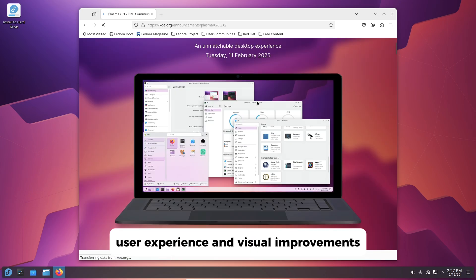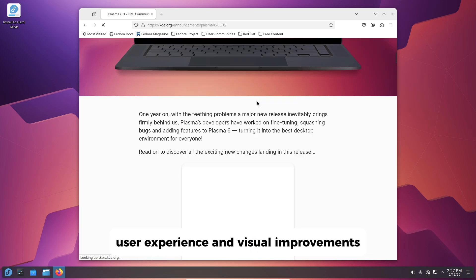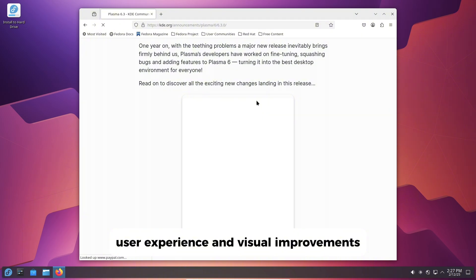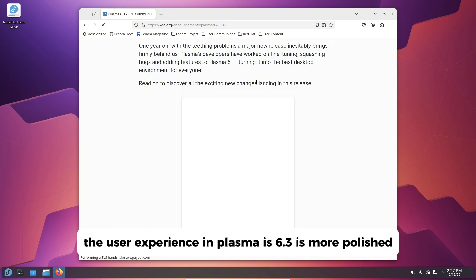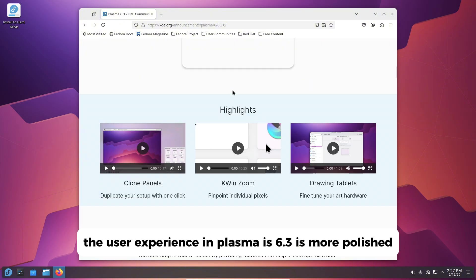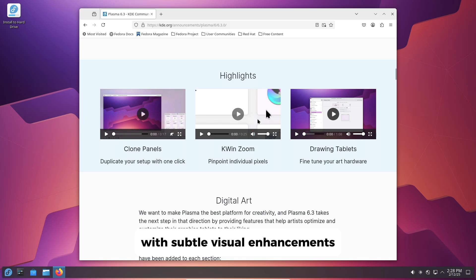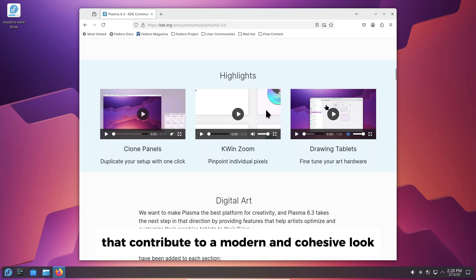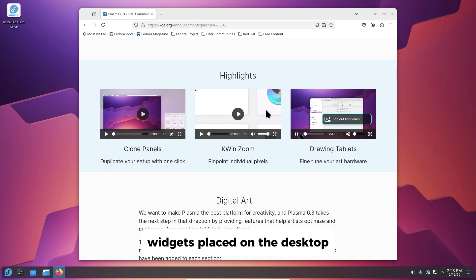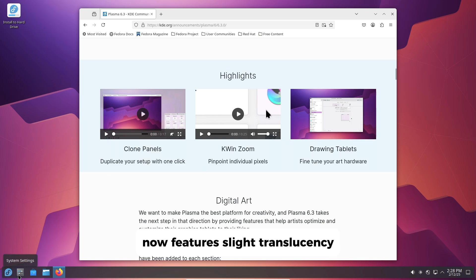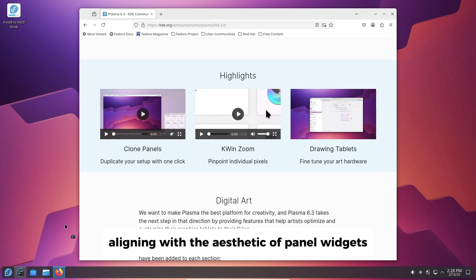User experience and visual improvements. The user experience in Plasma 6.3 is more polished with subtle visual enhancements that contribute to a modern and cohesive look. Widgets placed on the desktop now feature slight translucency, aligning with the aesthetic of panel widgets.